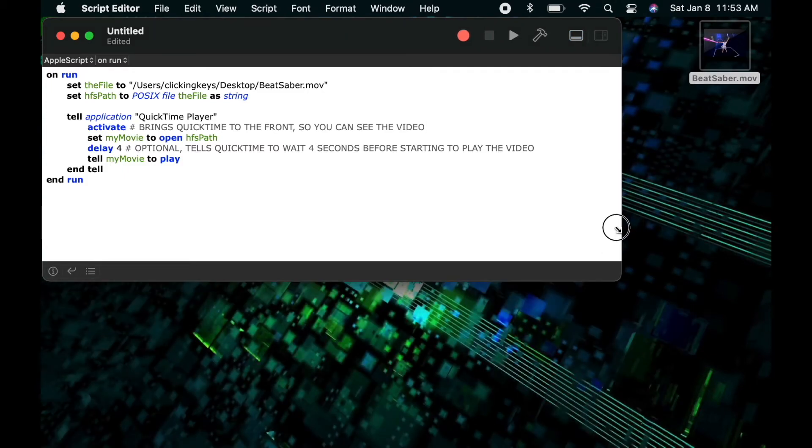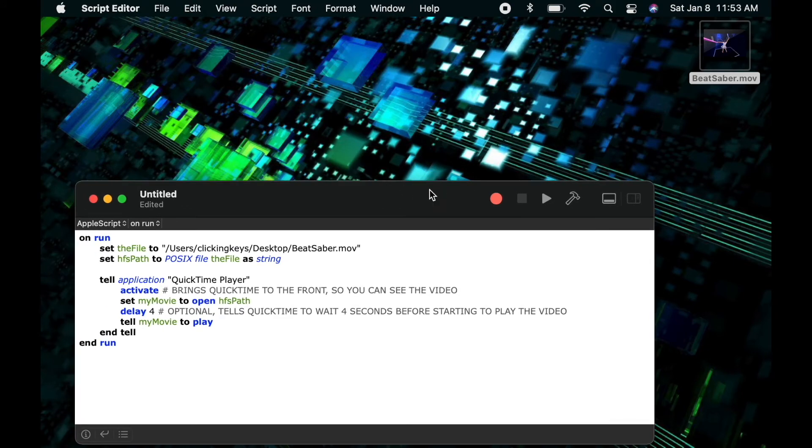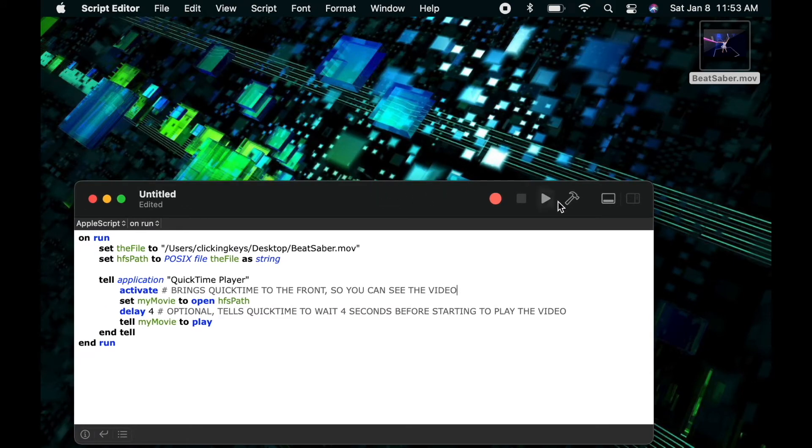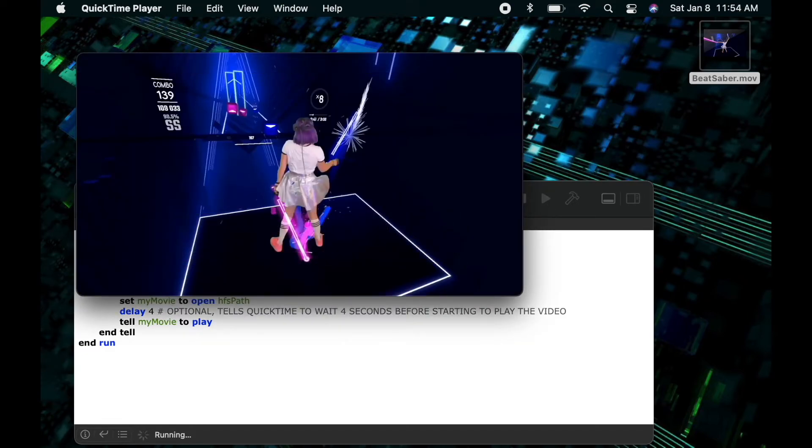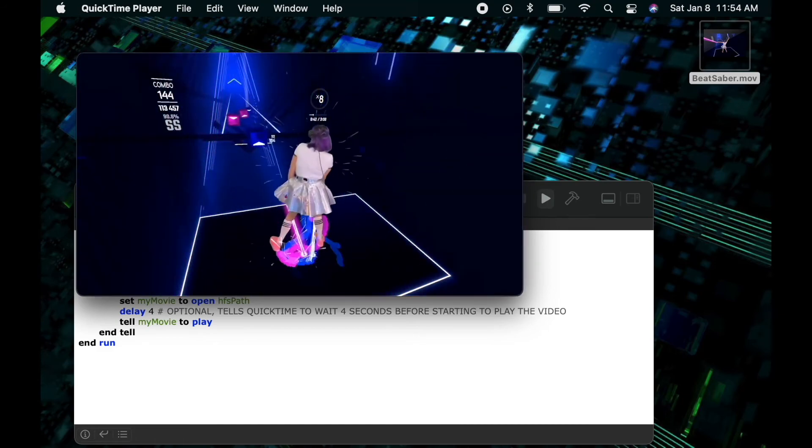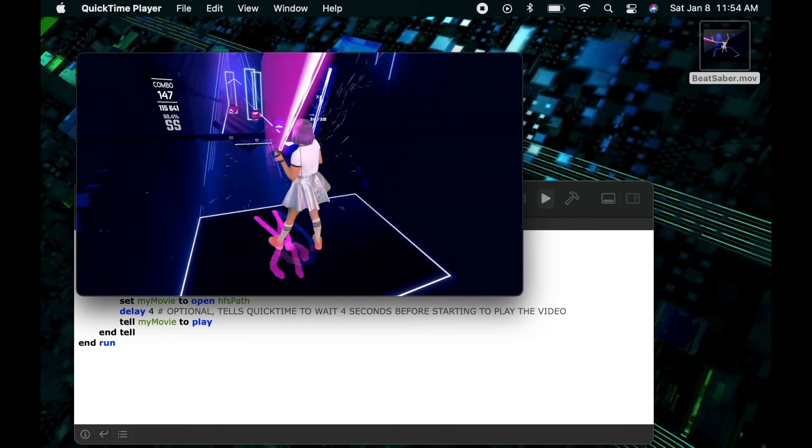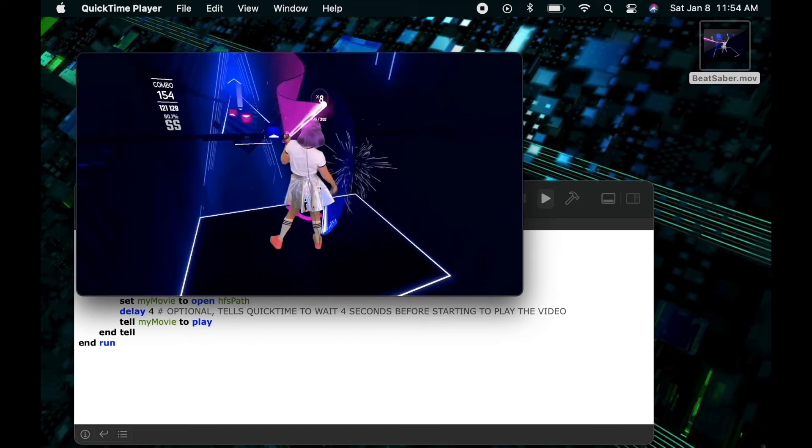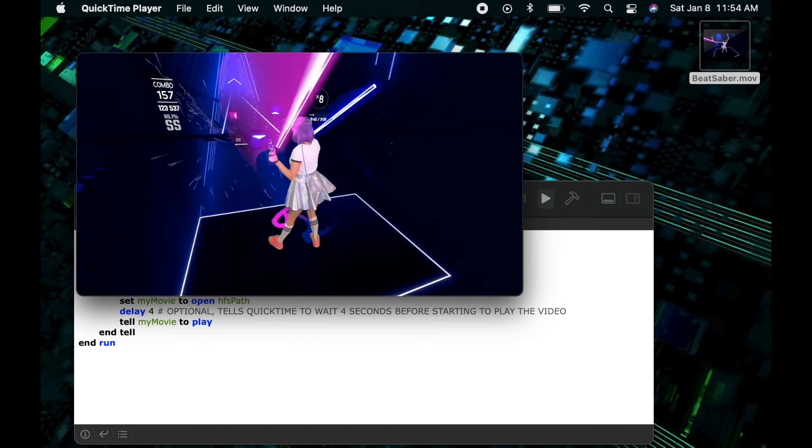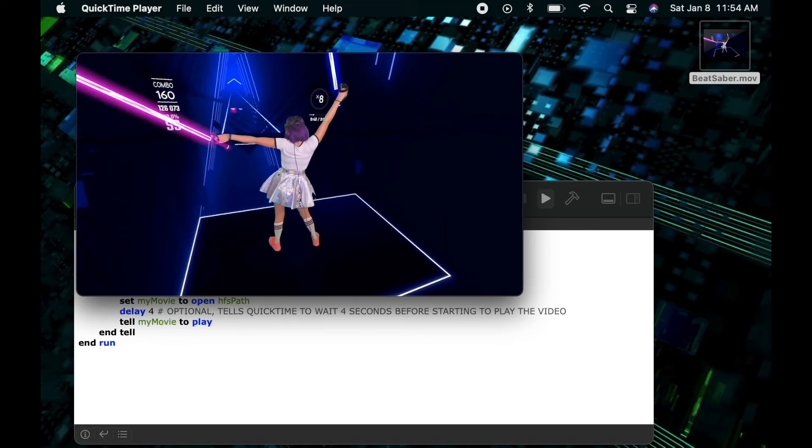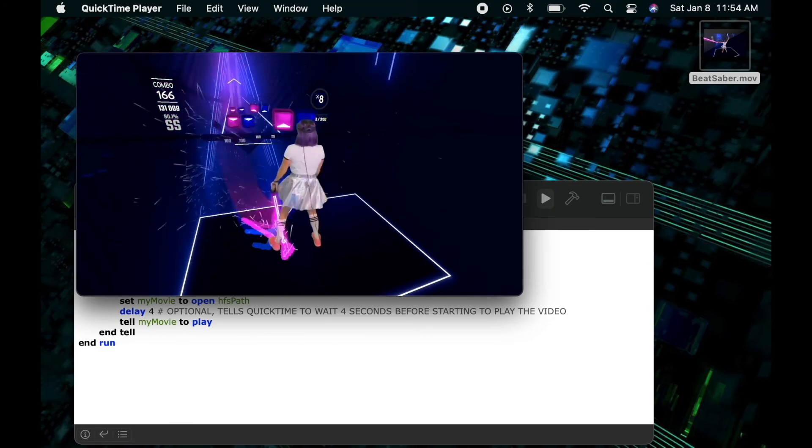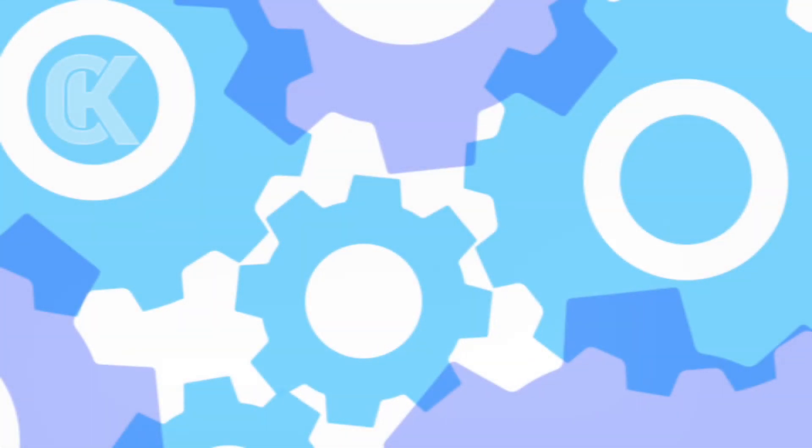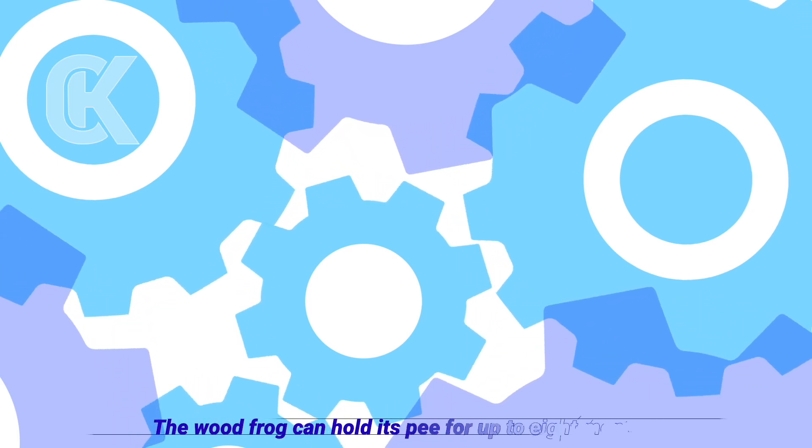Let's move the script out of the way a little bit, and I'll go ahead and run the script so we can see what happens. Here you can see it opened the video. We're waiting four seconds, and then the video plays. As always, thanks for watching and I hope you enjoyed.